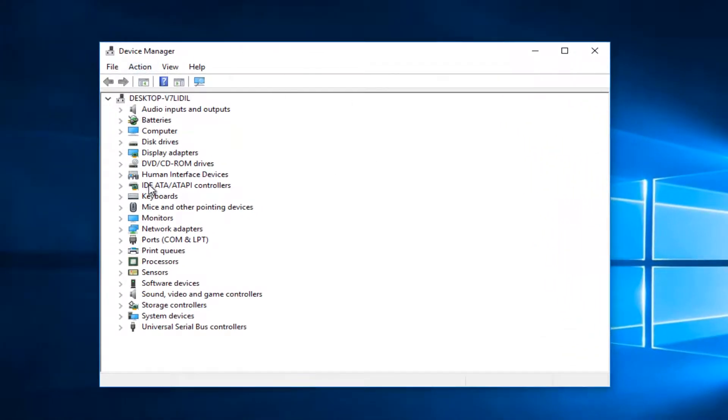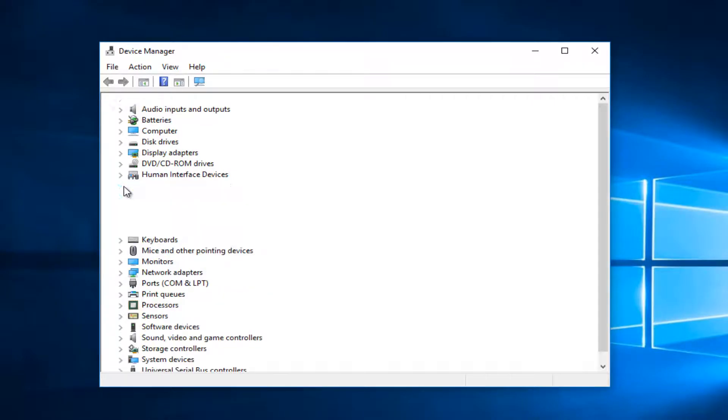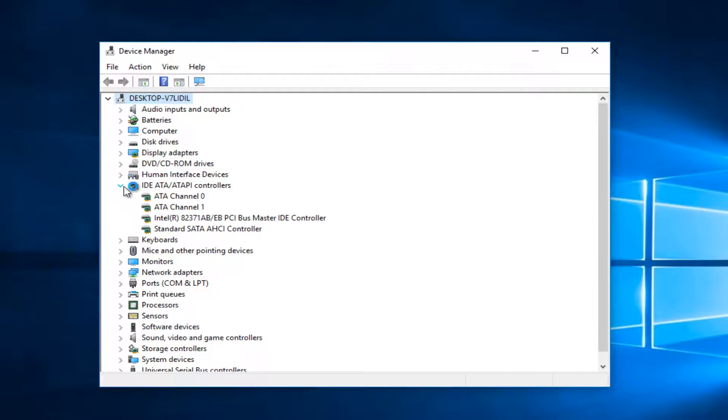Now on this screen you want to go to where it says IDE ATA slash ATAPI controllers. And you want to click on the little arrow next to it just to expand the view.